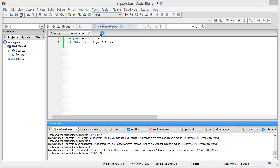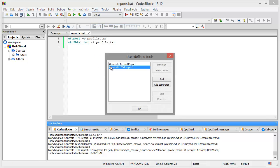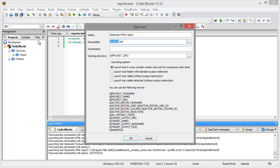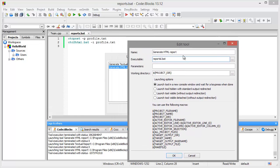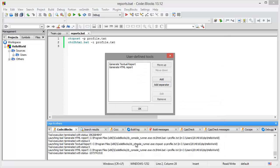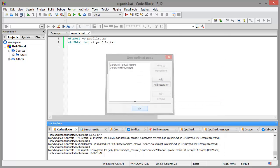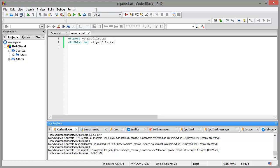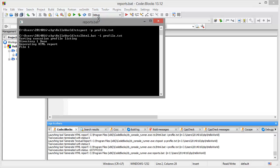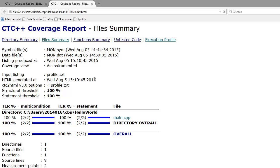We now use the reports.bat and we will now execute it. And you see, with just one click, you have generated an HTML report right for ctc++.